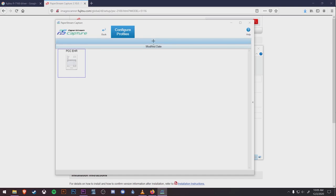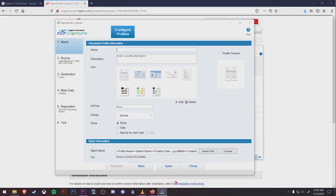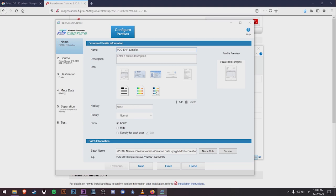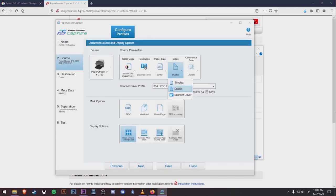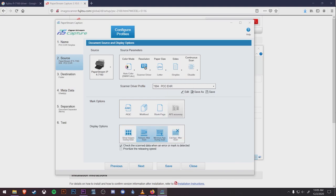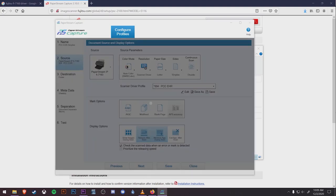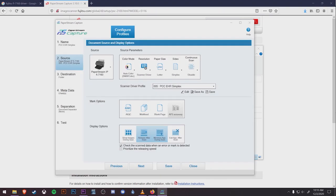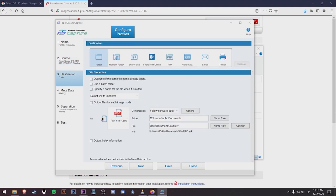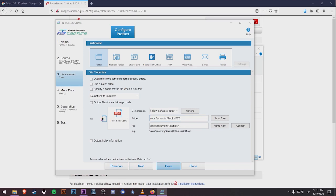For example, we'll add a PCC EHR Simplex for single-sided scans. Some of our settings from the previous profile have remained, but we need to add a new name, change sides to Simplex, change the display options to again release after scan and minimize app during scan. We're going to click Save as again up here and call this PCC EHR Simplex to match the profile name, and then finally go to the destination directory again and assign where we want these scans to go. You can send them to the same bucket as the other profile or to a different bucket. It's up to you. Then hit Save again and close.